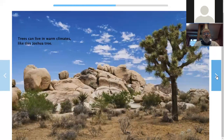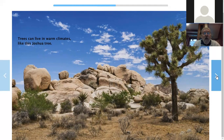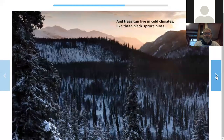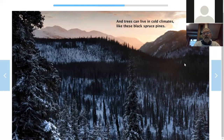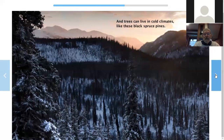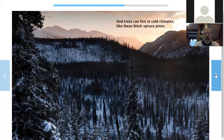Trees can live in warm climates like this Joshua tree. Last year I went to California and I saw trees just like this — they're so neat, very strange looking but really nice. Joshua tree. And trees can live in cold climates like these black spruce pines. In this photo they really do look black. I wonder if they're that black in real life? Black spruce pines — cold climates.